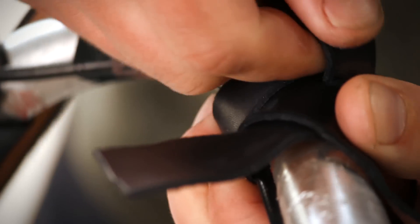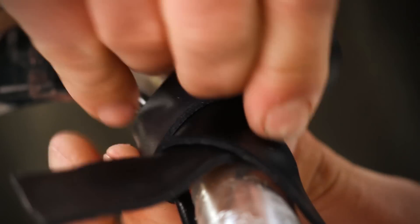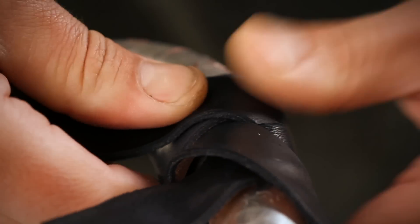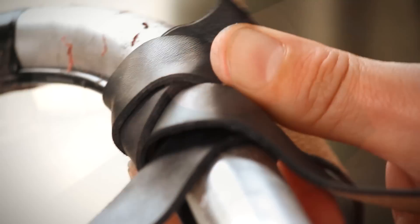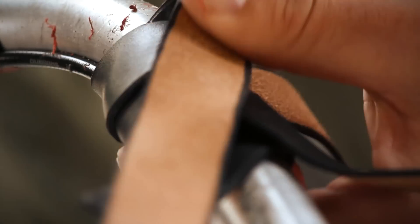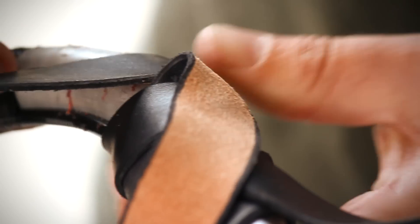Pull gently on the first two braids which should lock down the straps. The first braid is the hardest. It's okay to start it, undo it, and start it again until you get comfortable. But once you get going, it will be smooth sailing.